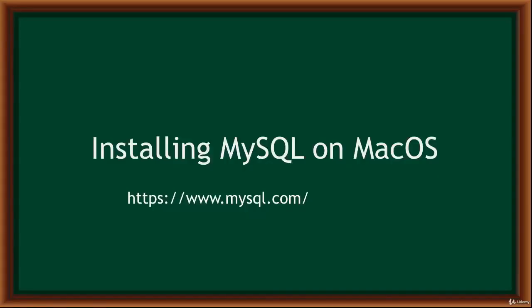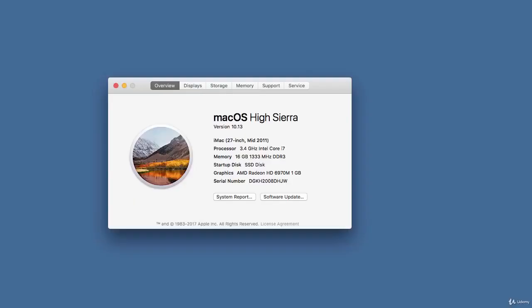Hello and welcome. In this video I'll show you how to download and install MySQL database on Mac OS. Before you download MySQL for Mac, it's good to check what version of Mac OS you're running — click the Apple icon, go to Preferences, and click About Mac. My version is 10.13.